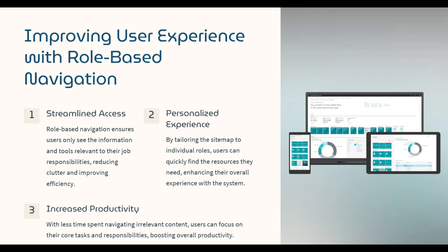And that's it! In just a few steps, we were able to control who sees what in the Dynamics 365 sitemap using role-based security and table privileges. This is a great way to ensure that your users only access the data they need.